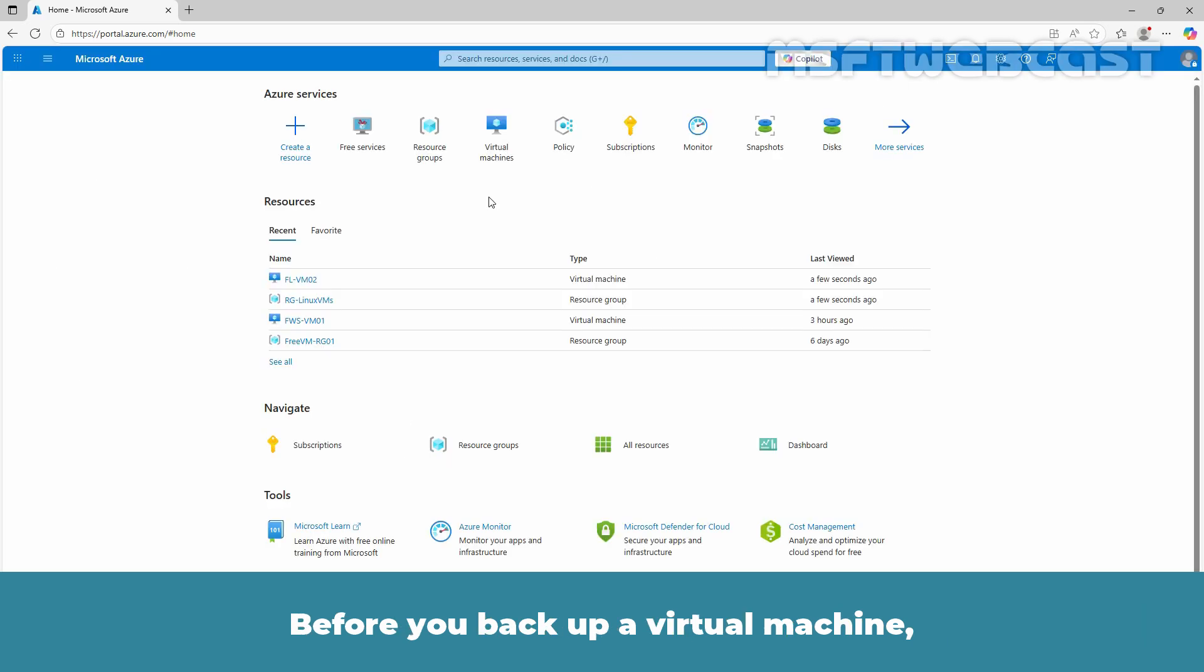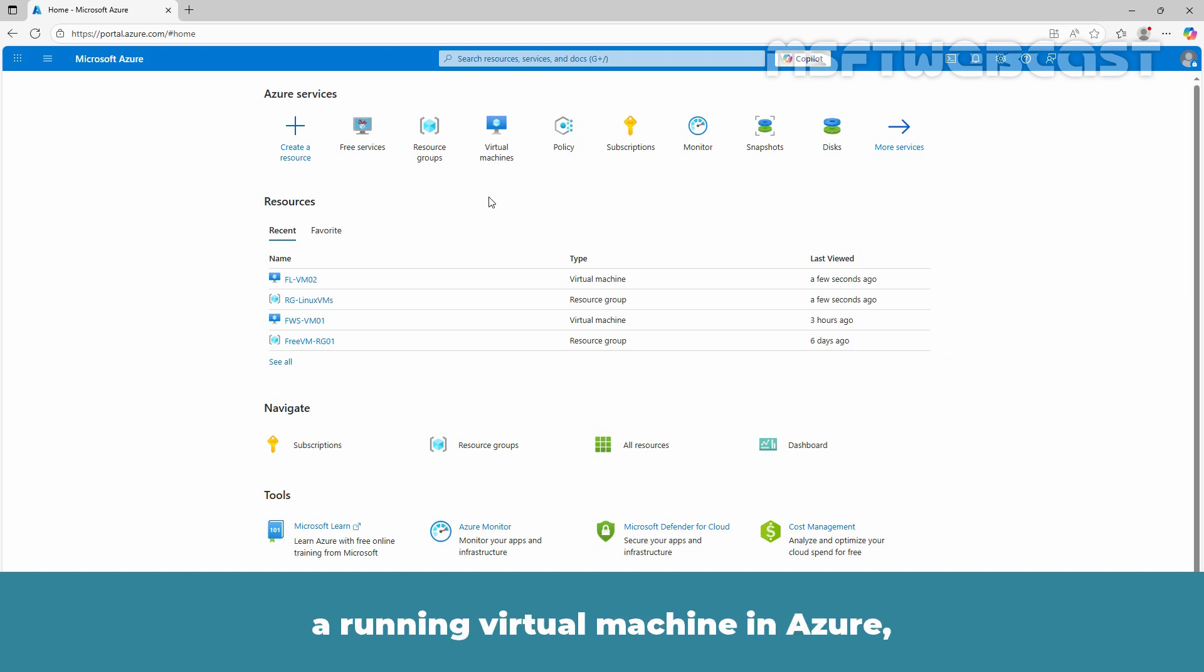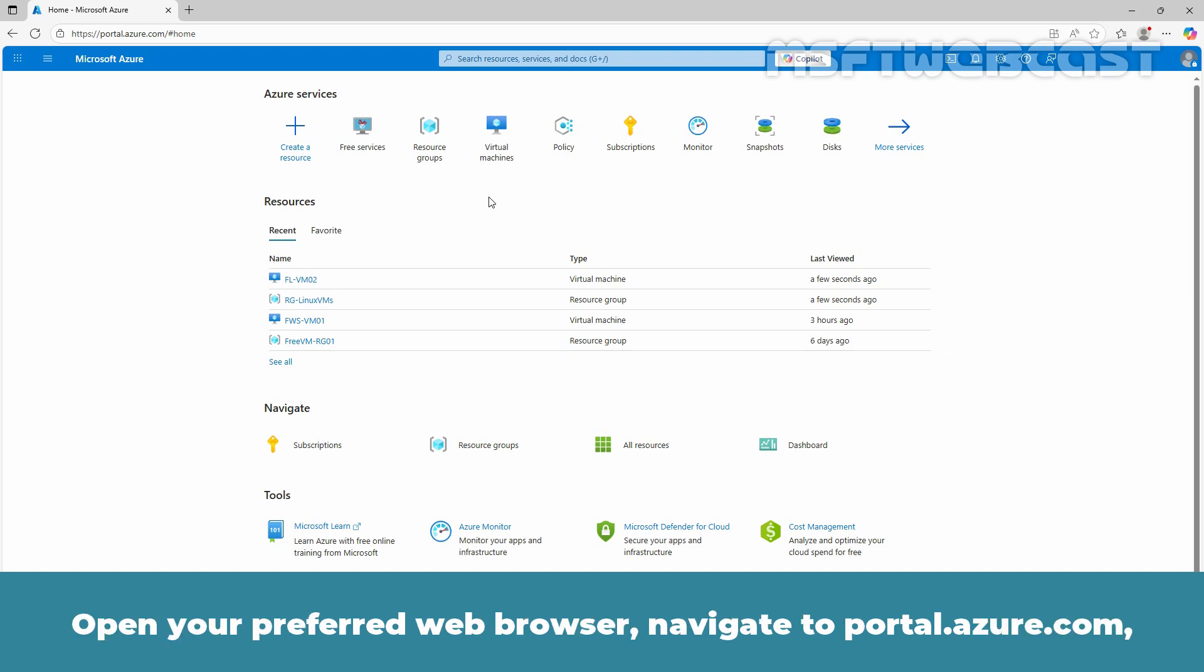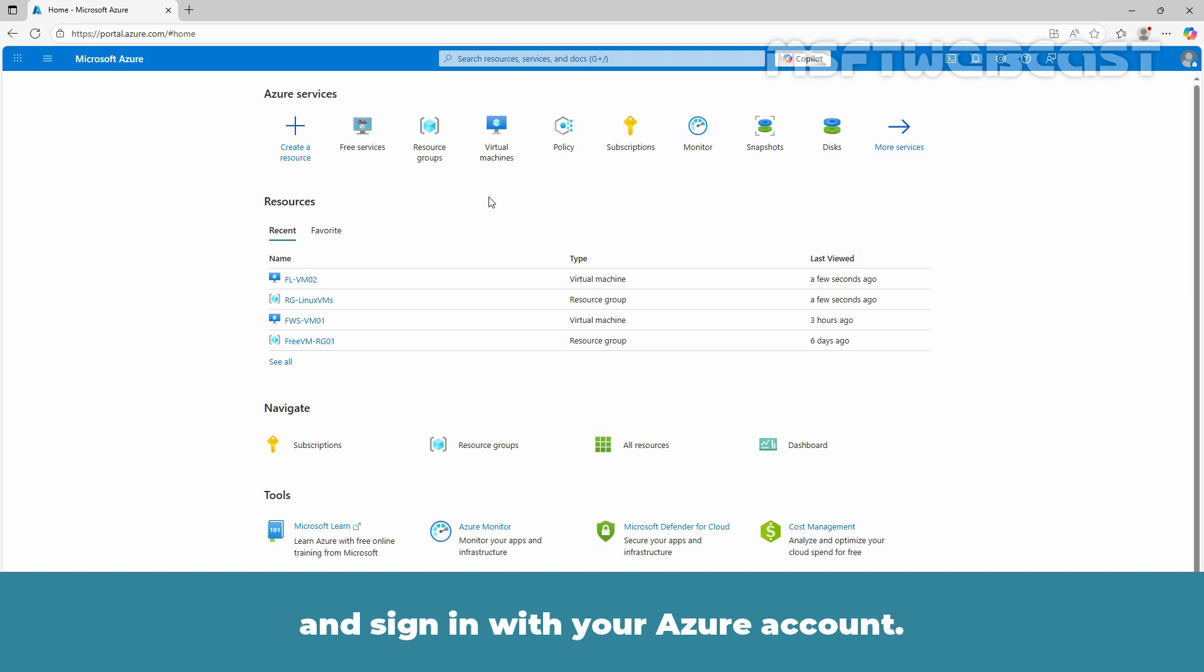Before you backup a virtual machine, ensure that you have an Azure subscription, a running virtual machine in Azure and the Azure Backup Agent installed on the VM. First, we need to login to the Azure portal. Open your preferred web browser, navigate to portal.azure.com and sign in with your Azure account.